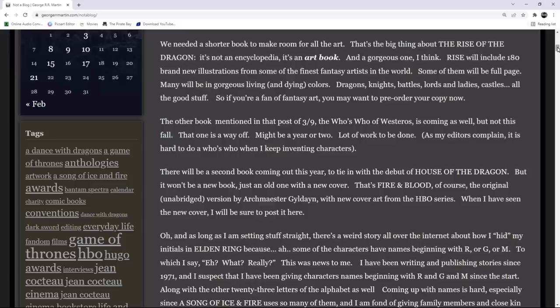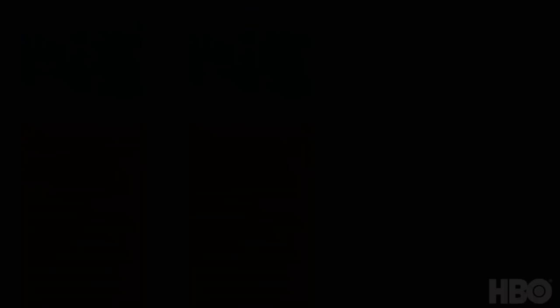There will be a second book coming out this year to tie in with the debut of House of the Dragon, but it won't be a new book either, just an old one with a new cover. That's Fire and Blood, of course, the original, unabridged version by Archmaester Gildane, with new cover art from the HBO series. When I have seen the new cover, I will be sure to share it here with you.